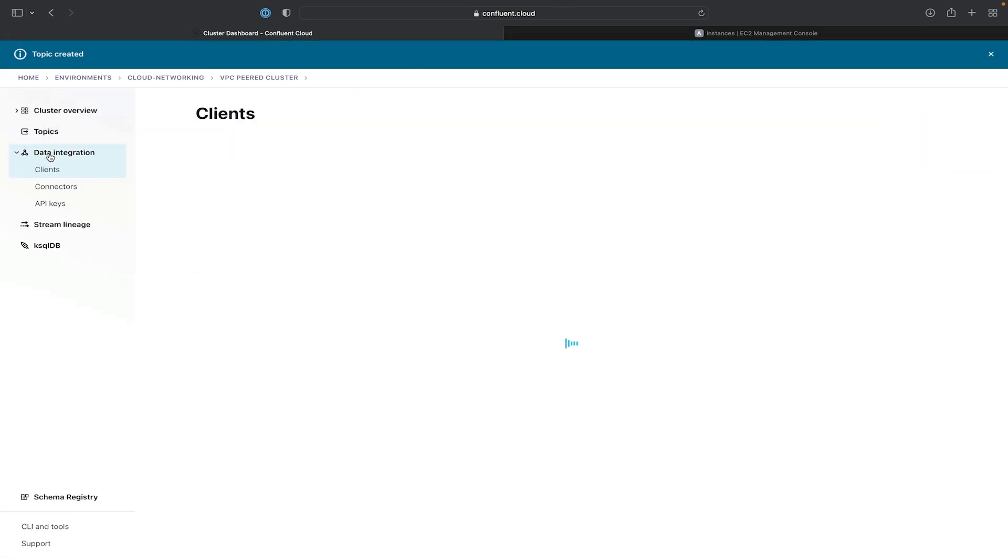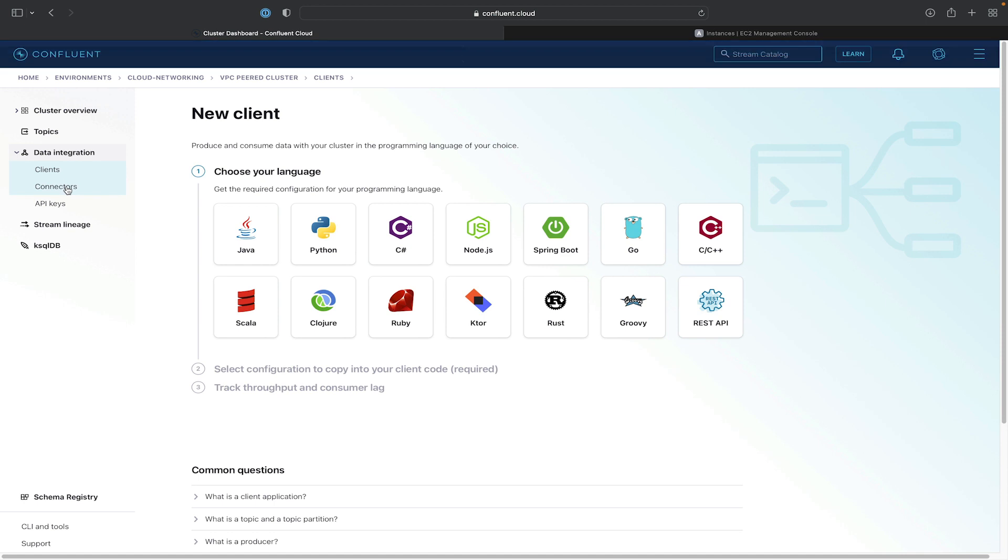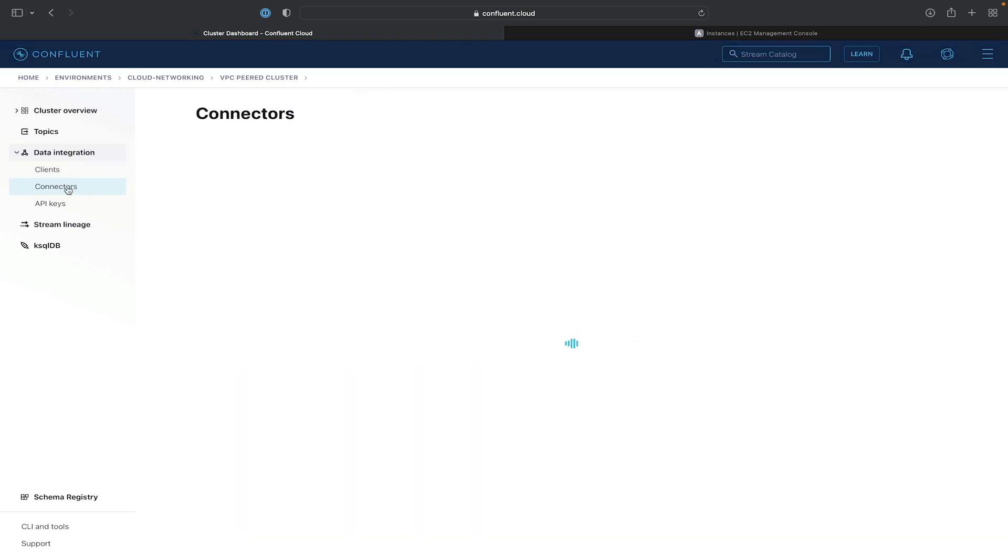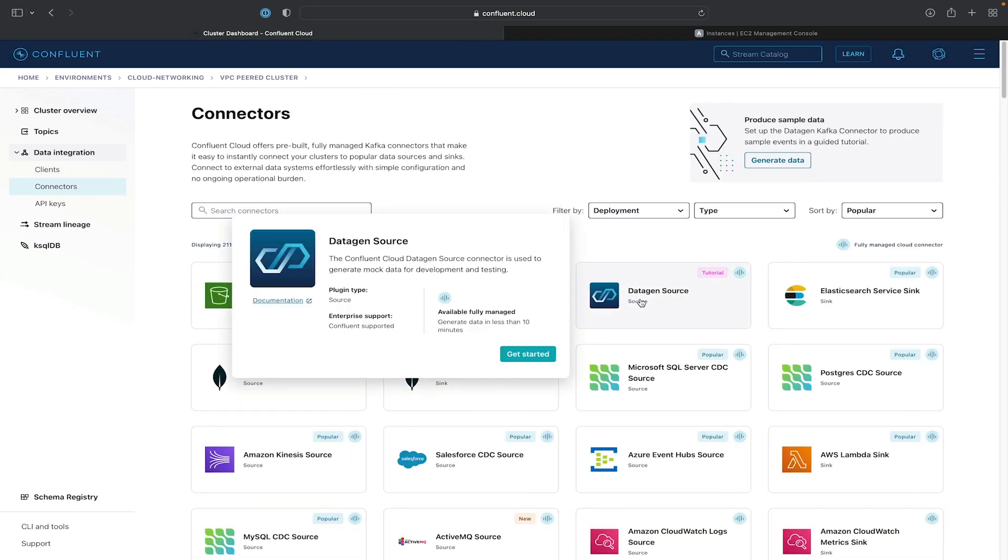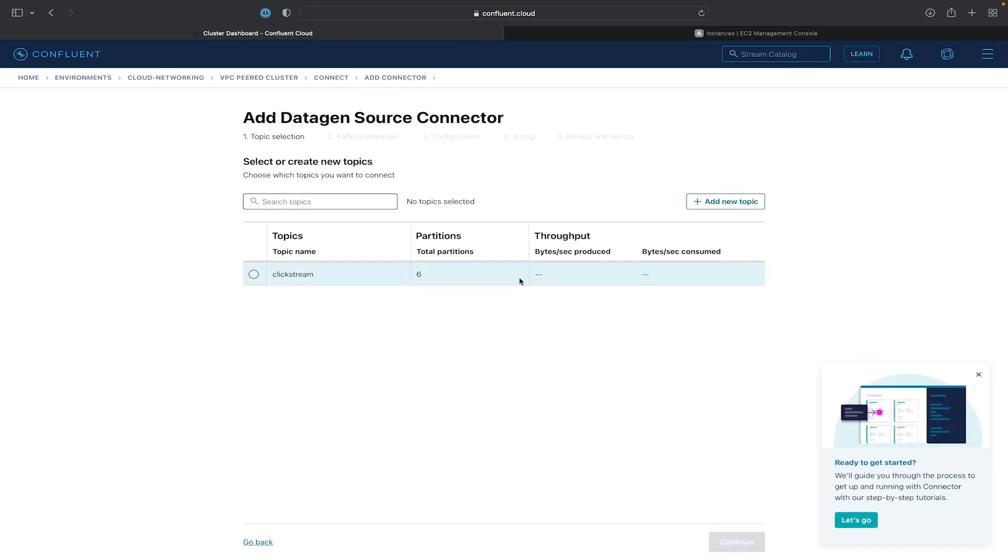Go to Data Integration, Connectors. Select our Datagen source connector again. Select our Clickstream topic. Hit Continue.